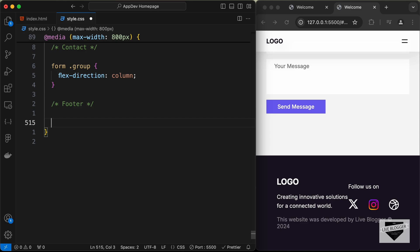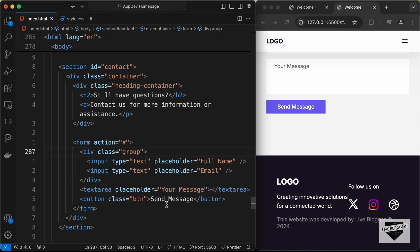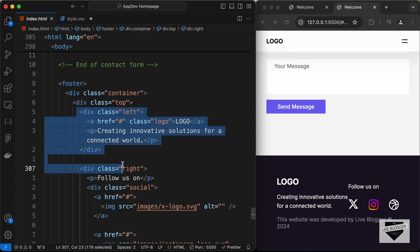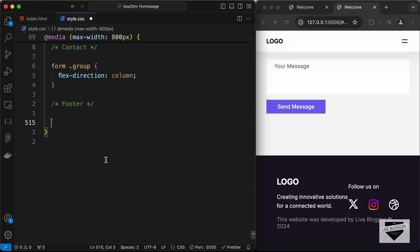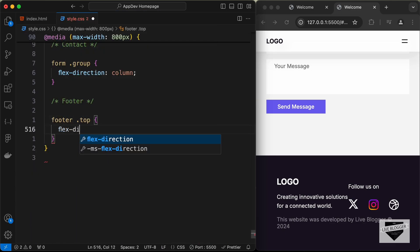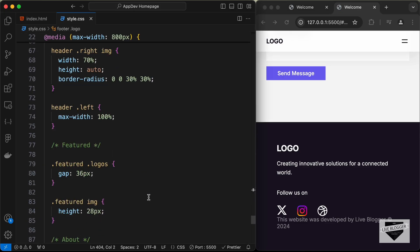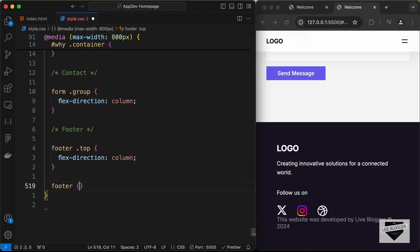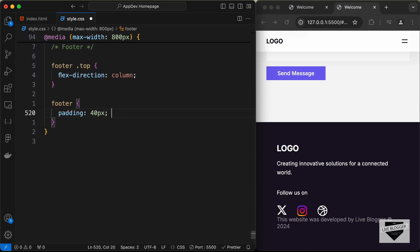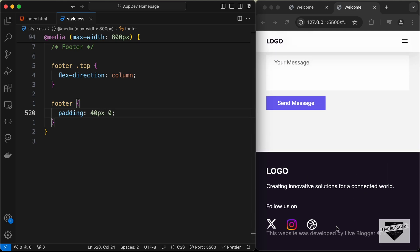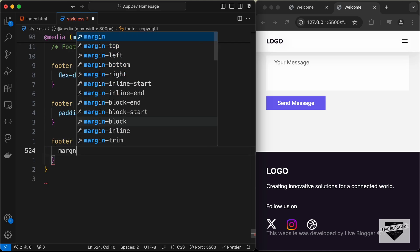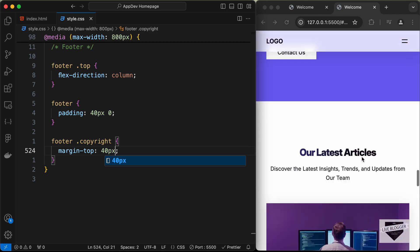Let's style the footer. In the HTML, the footer has a 'top' division with left and right sections. Let's target 'footer .top' and set flex-direction to column so they stack. The footer has padding of 60px top/bottom and 32px left/right — for mobile, let's set footer padding to 40 pixels top and bottom and zero left and right. Finally, let's add a margin-top of 40 pixels to the footer copyright division. The footer now looks correct.